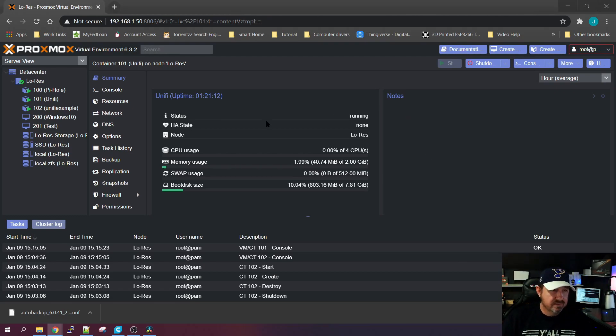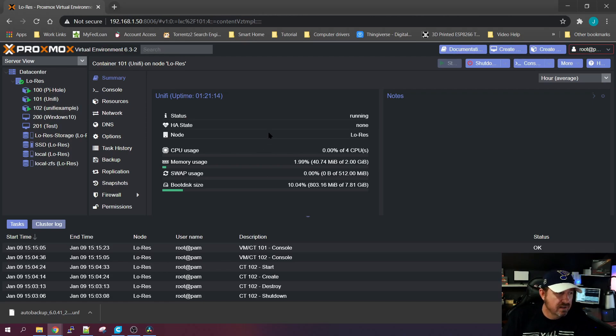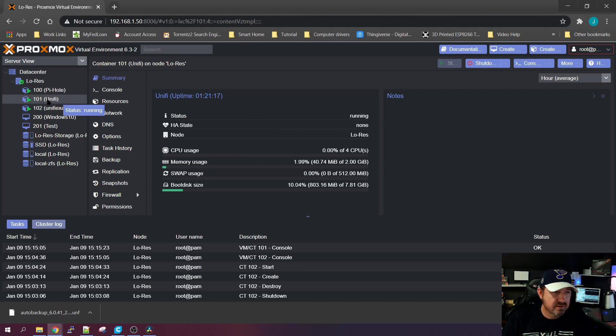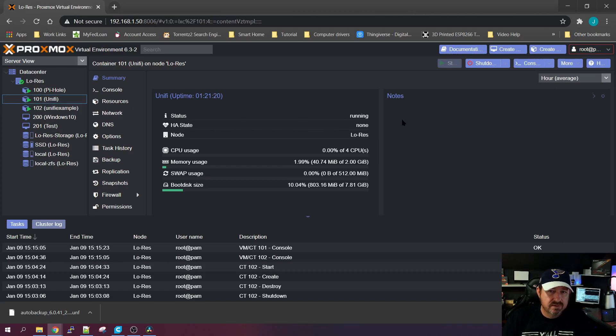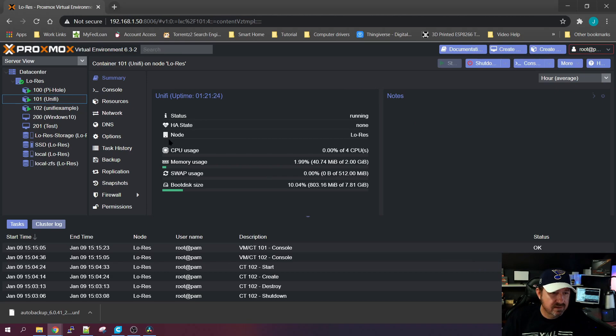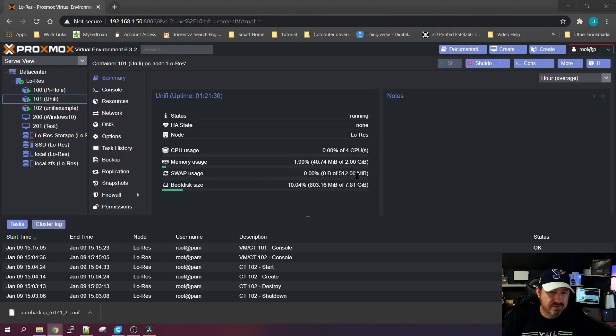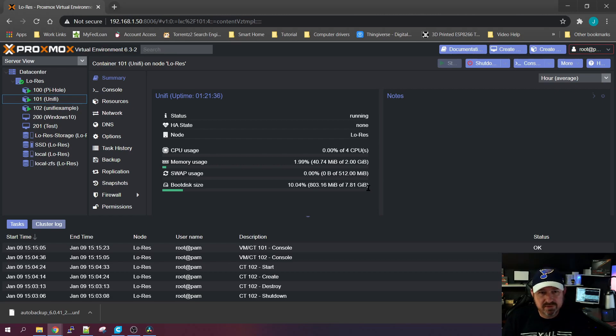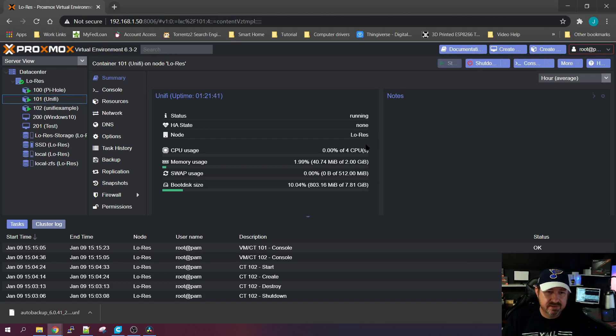We're going to switch over to our Proxmox server. I have already started a container with Debian 10, I believe is what I used, and I gave it four cores, two gigs of memory, 512 swap, and I gave it an 8 gigabyte hard drive, which is way more than we really need for this.